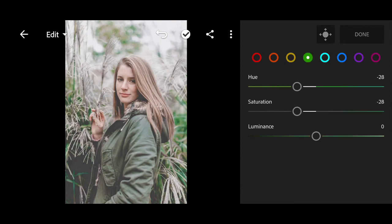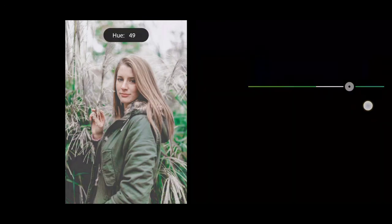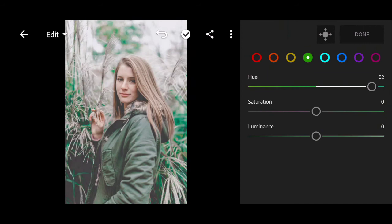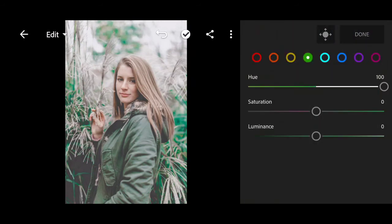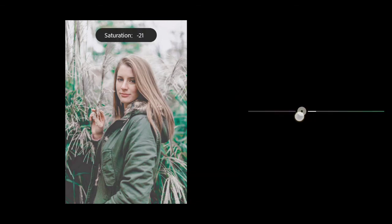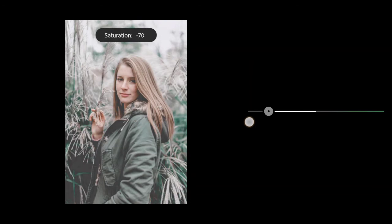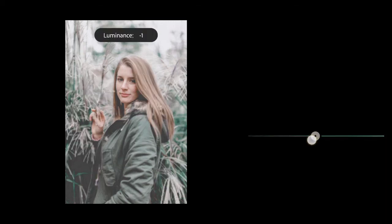Go to green color. Hue to plus 100. Minus 70 for saturation. Bring the luminance to minus 49.